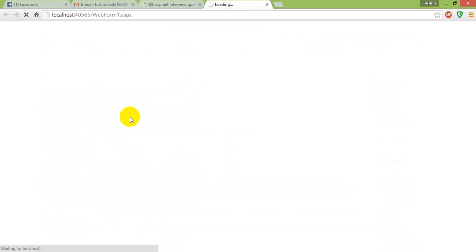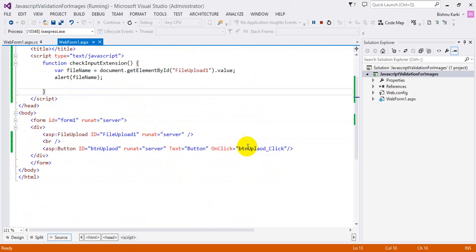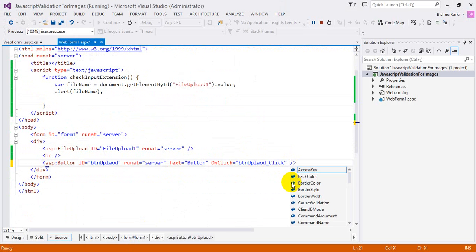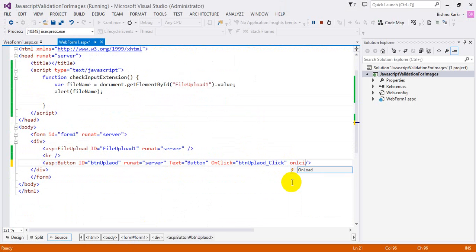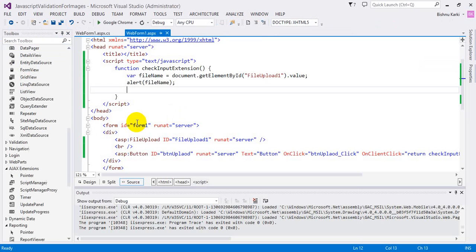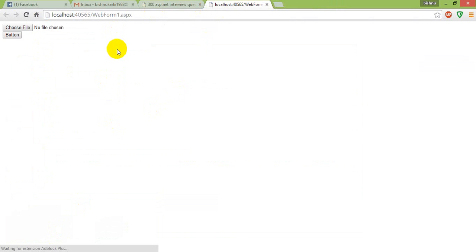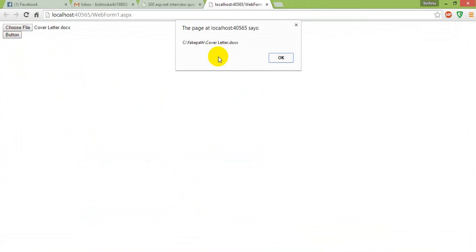I'm going to run it once and see what it alerts. I'm choosing a file — suppose I select 'cover letter'. I realized I have to invoke this method on client click, so on client click I'm going to write 'return'. Now I'll be able to invoke this method. I re-ran it, selected 'cover letter', and I am getting the file name along with the file path — so we are on the correct path.